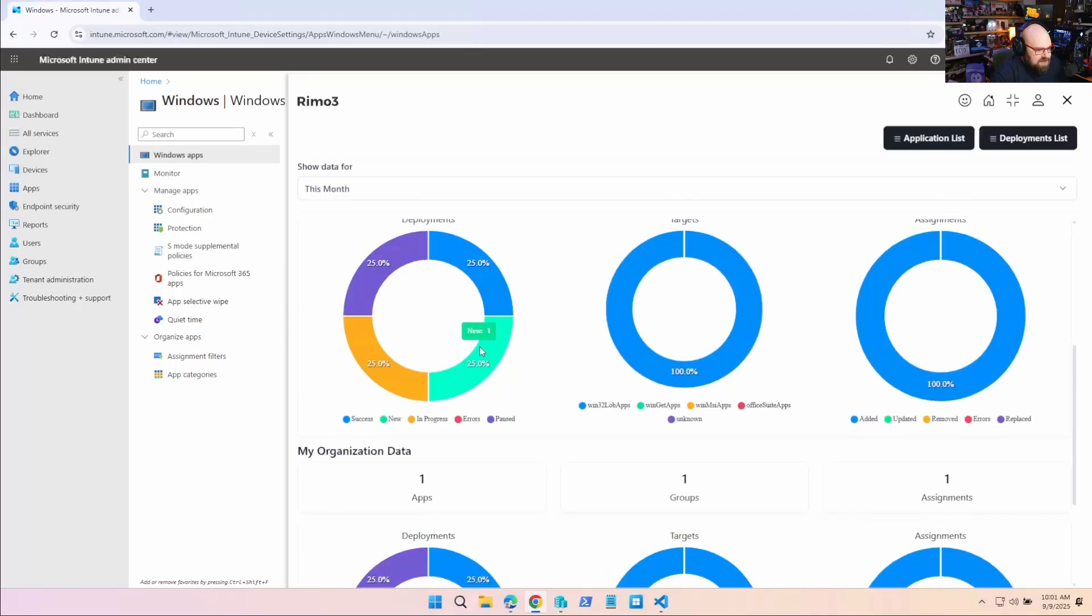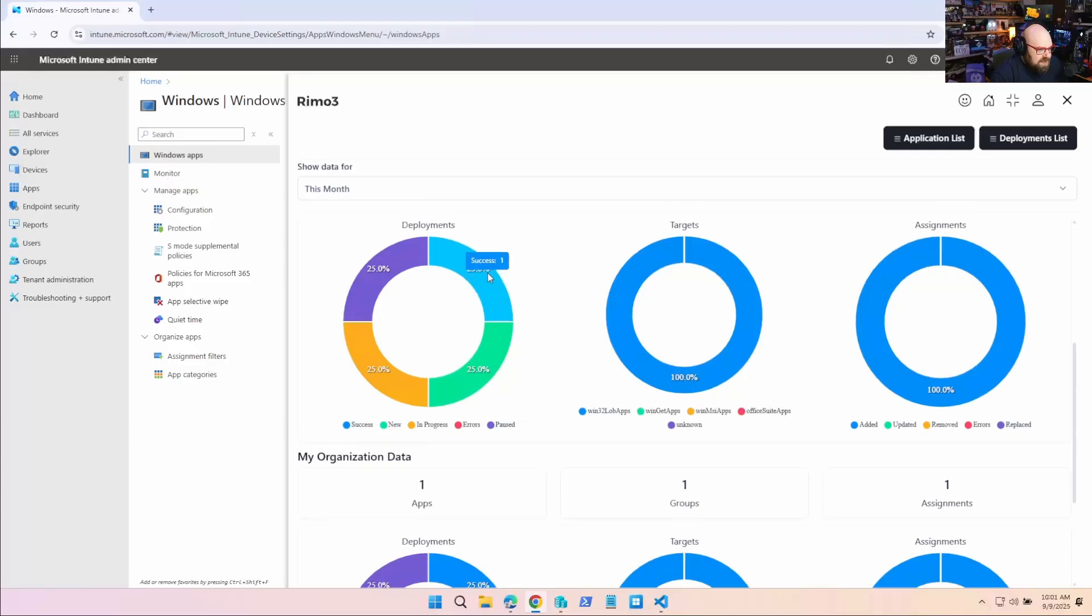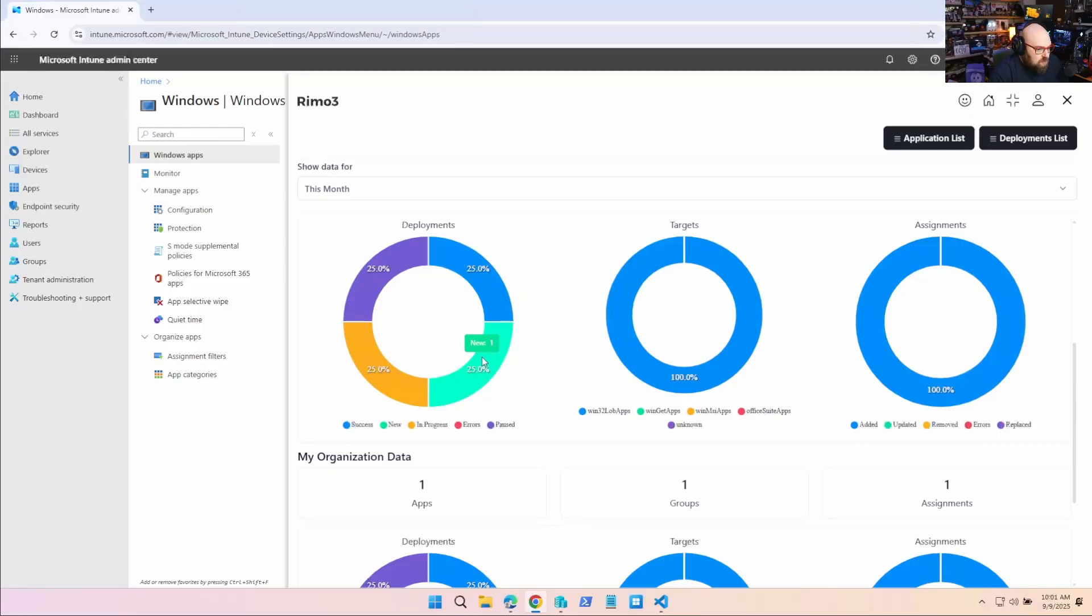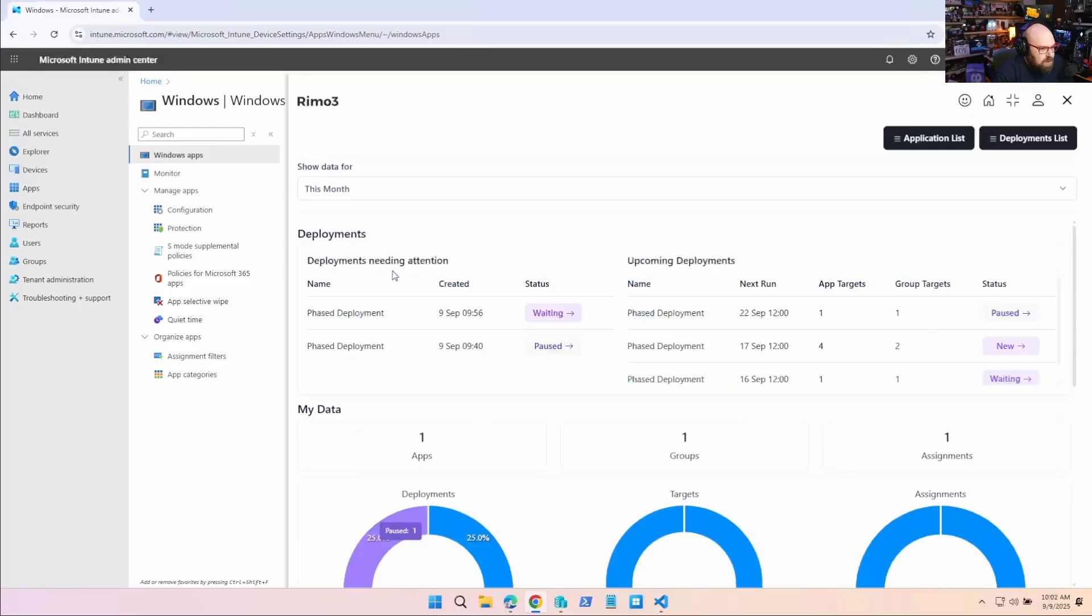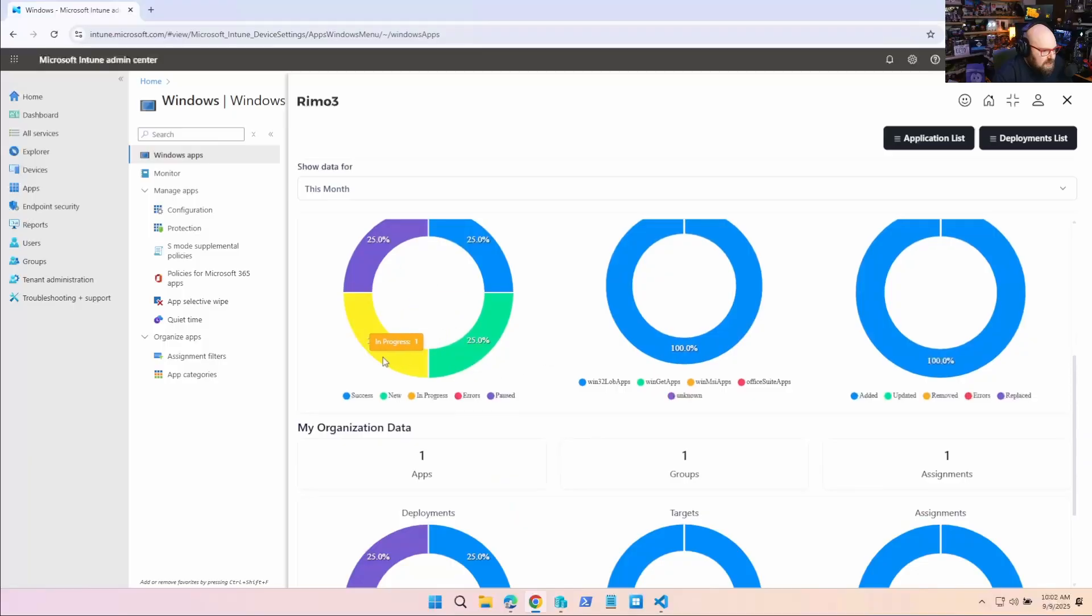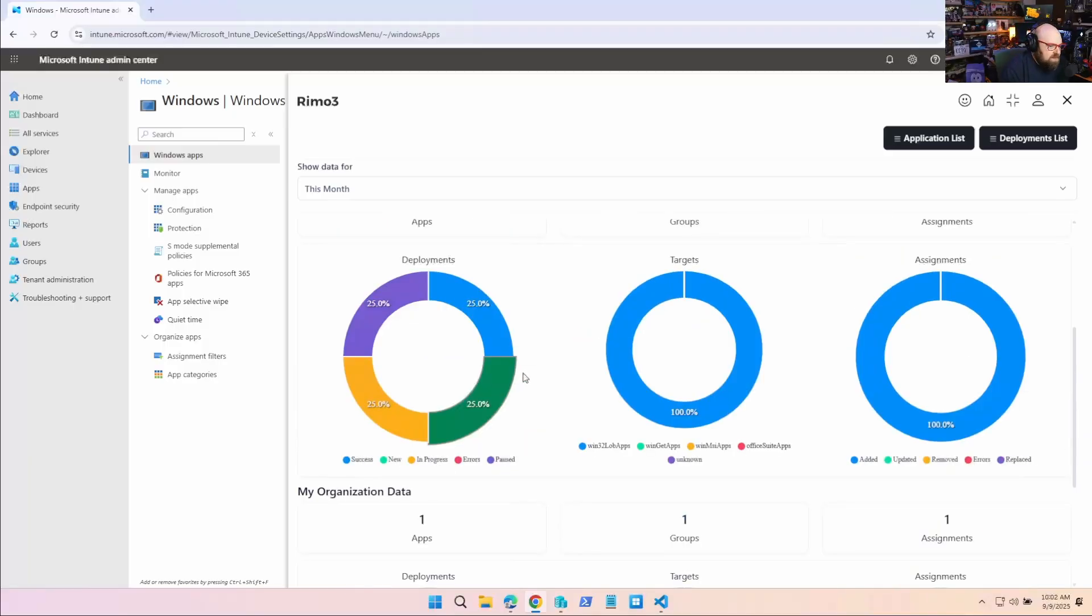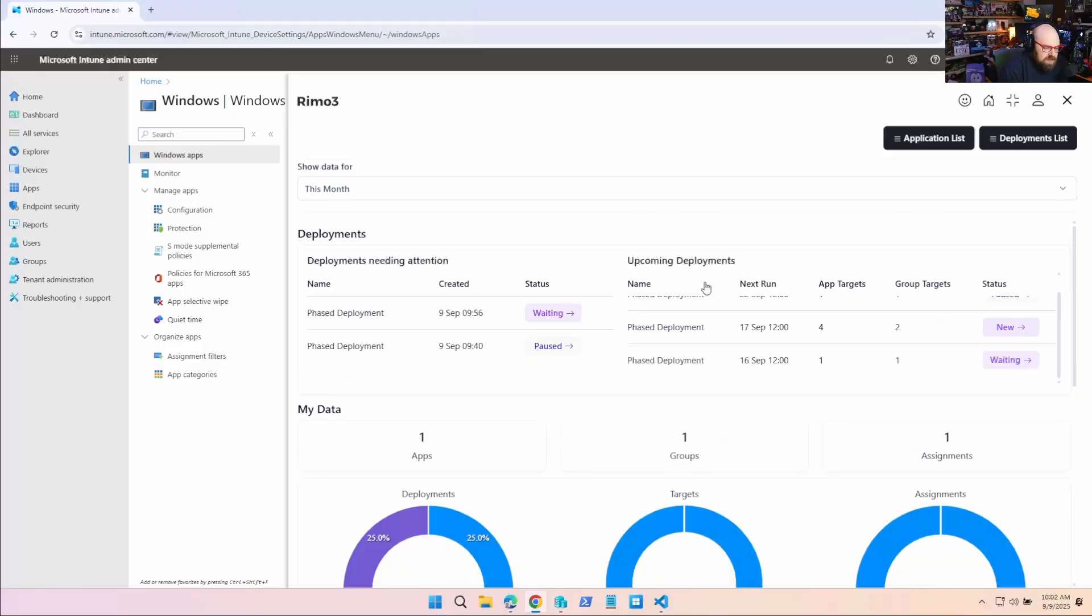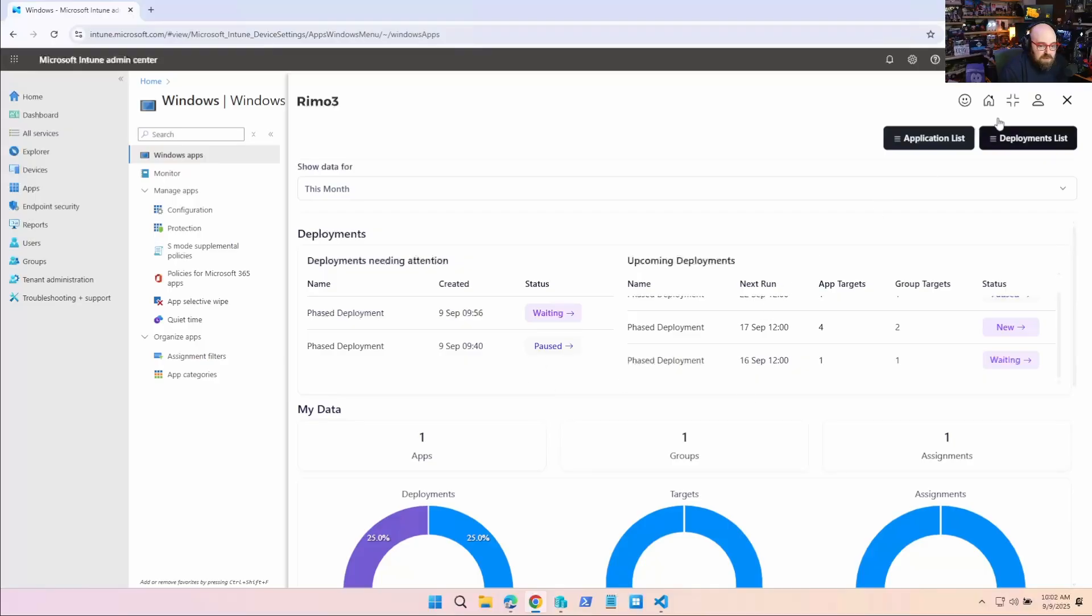So I have, in this case, out of all my deployments, I have one successful, one new one that didn't start yet. I have one that's paused and I paused one before. And then we have an in progress deployment. You'll be able to monitor that because that'll keep changing as we keep moving forward with our deployments.